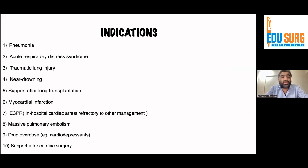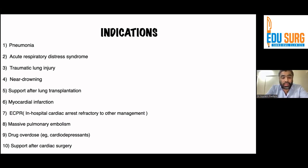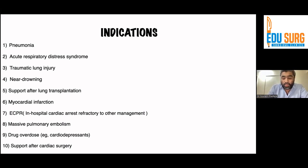Coming to indications of ECMO — they can be classified into VV and VA. For VV ECMO: pneumonias, ARDS, traumatic lung injury, near drowning, and support after lung transplantation. For VA ECMO: myocardial infarction, ECPR for in-hospital cardiac arrest refractory to other management — in some countries like France, ECPR is used out-of-hospital as well — massive pulmonary embolism, drug overdose due to cardio-depressant drugs, and patients after cardiac surgery who are unable to wean off the bypass machine.